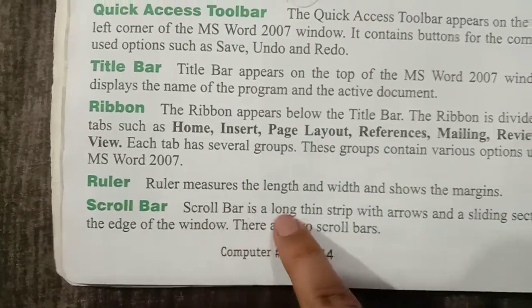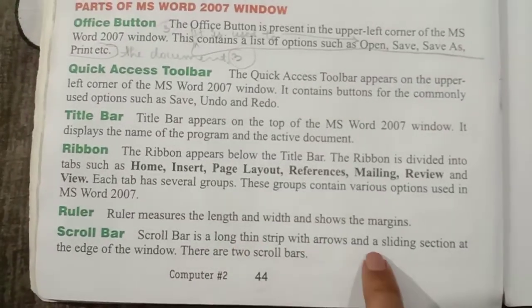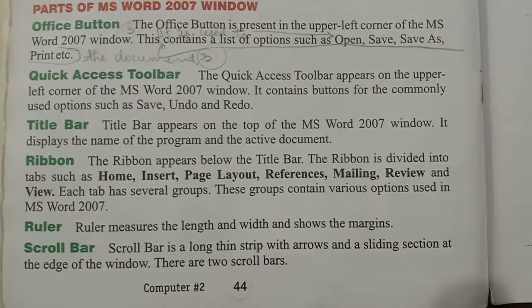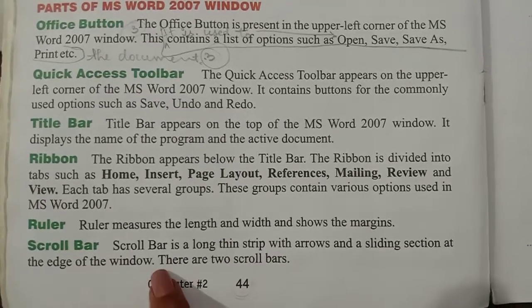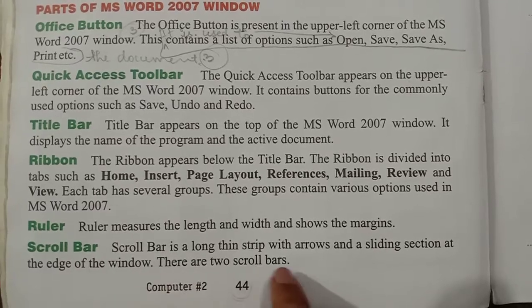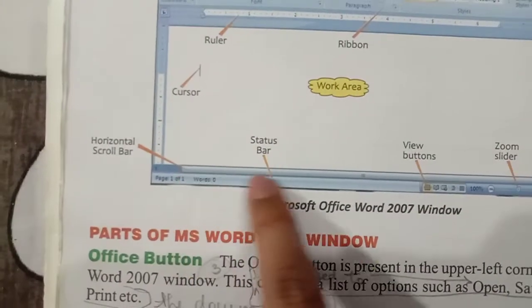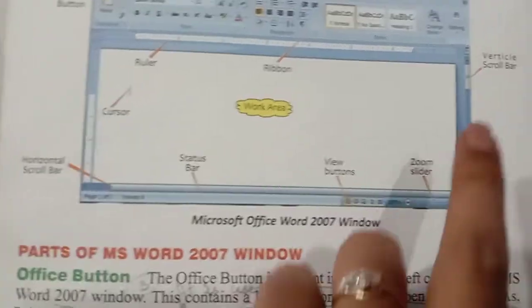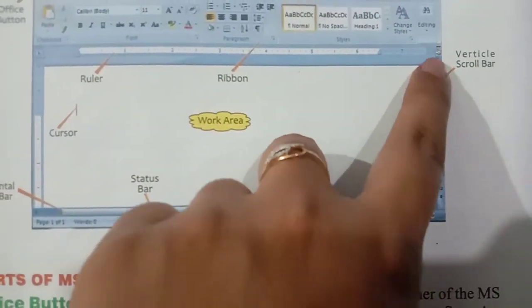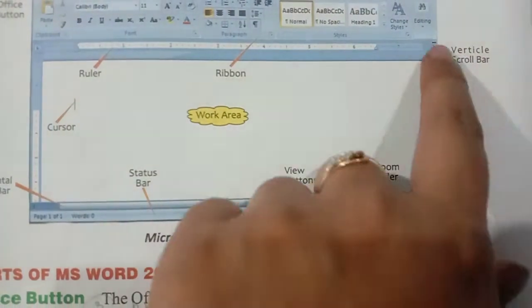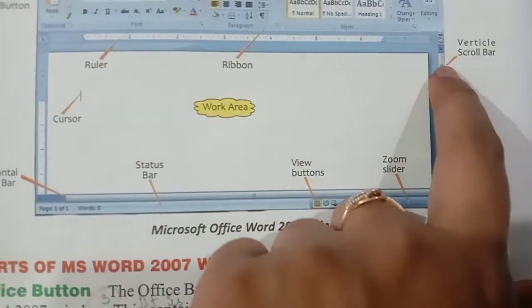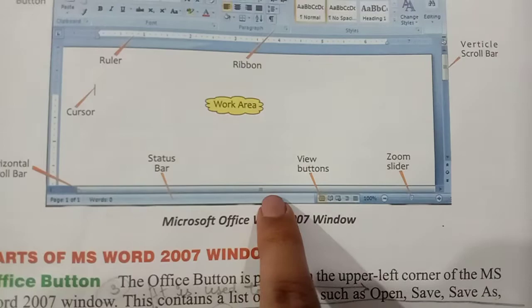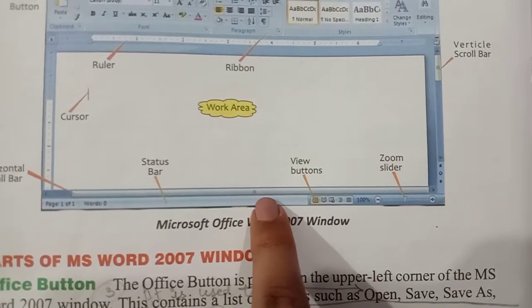There are two scroll bars. One is the horizontal scroll bar at the bottom, which lets you move left and right. The other is the vertical scroll bar on the right side, which lets you move up and down. We use the scroll bar to navigate the page.